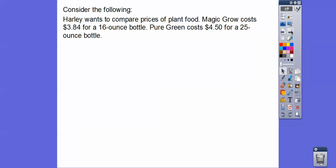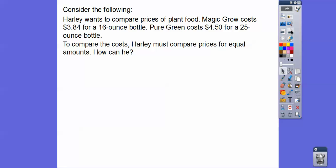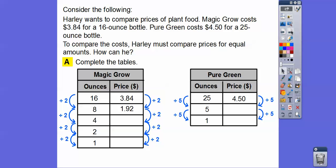Here's an example. Harley wants to compare prices of plant food. Magic Grow costs $3.84 for a 16-ounce bottle, and another brand called Pure Green costs $4.50 for a 25-ounce bottle. To compare the costs, Harley has to compare prices for an equal amount. So we can make tables — 16 ounces for $3.84, and Pure Green is 25 ounces for $4.50. How much are they for one ounce?